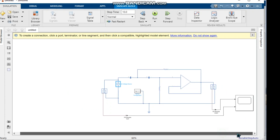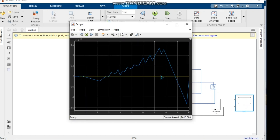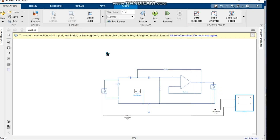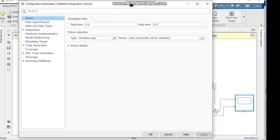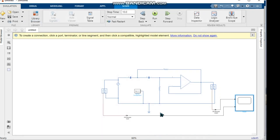We run the simulation and double-click the scope to see the output. To properly see the sine wave in the graph, we configure the solver: press Ctrl+E to open the solver configuration window, set the solver to ode45, set the step size to 0.0001, click OK, and run the simulation again.